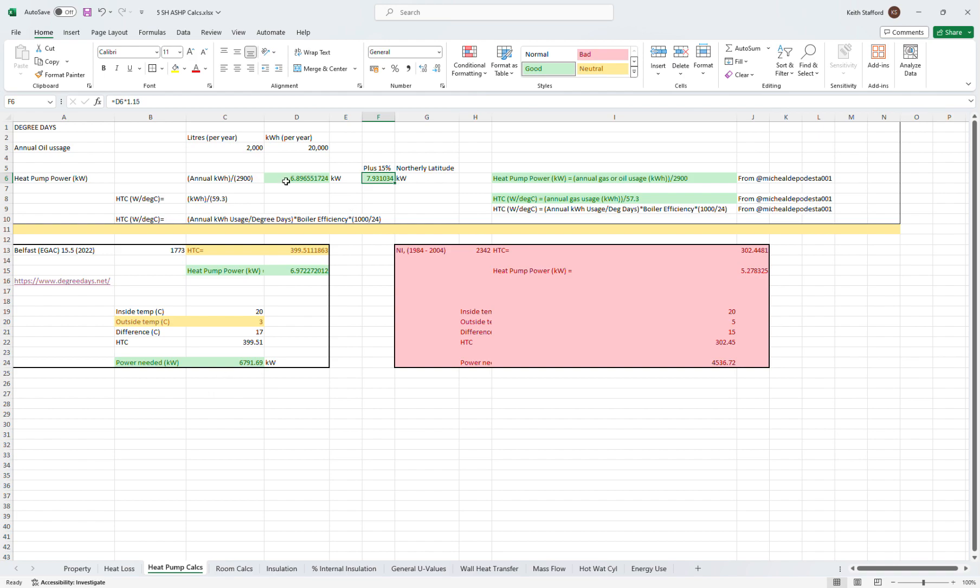Based on those figures all roughly agreeing, I chose a Vaillant Arotherm seven kilowatt unit, which can output up to about nine kilowatts if needed. If you're interested, let me know and you can have this spreadsheet and plumb in your own figures. I think it's a reasonably good and accurate calculation, and I have the benefit of knowing that I use between 1,500 and 2,000 litres of oil per annum, so I do know what my energy needs are.